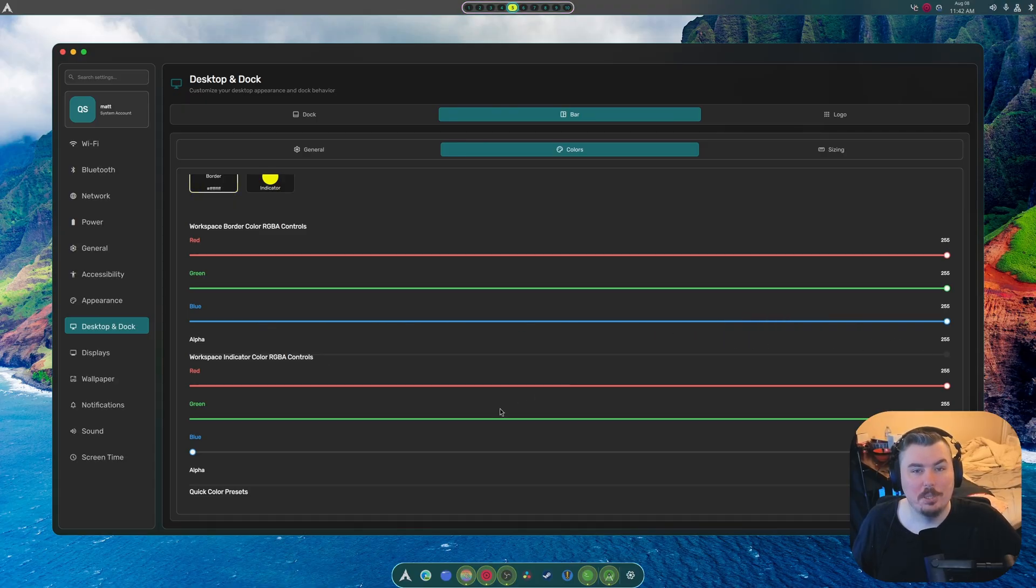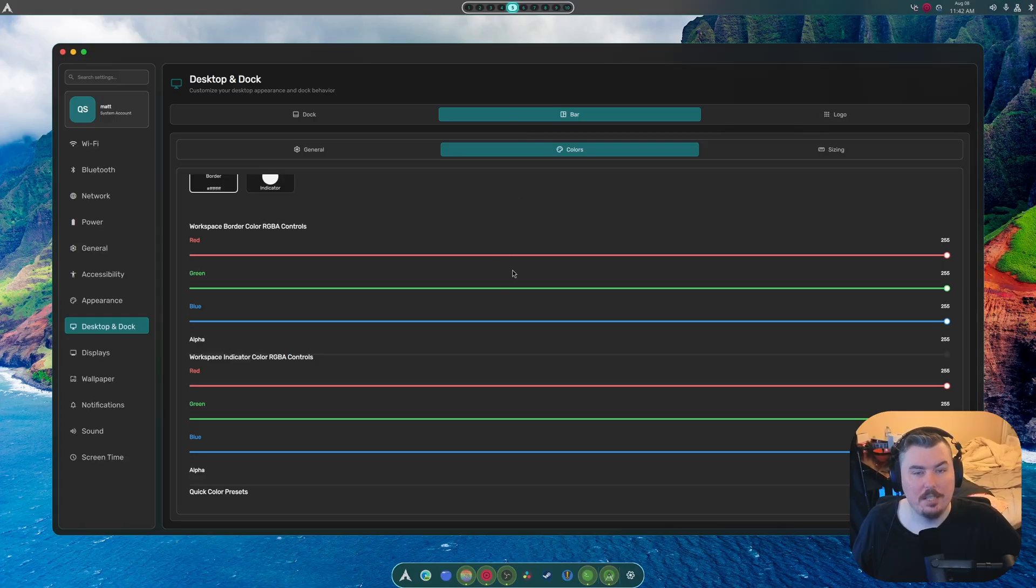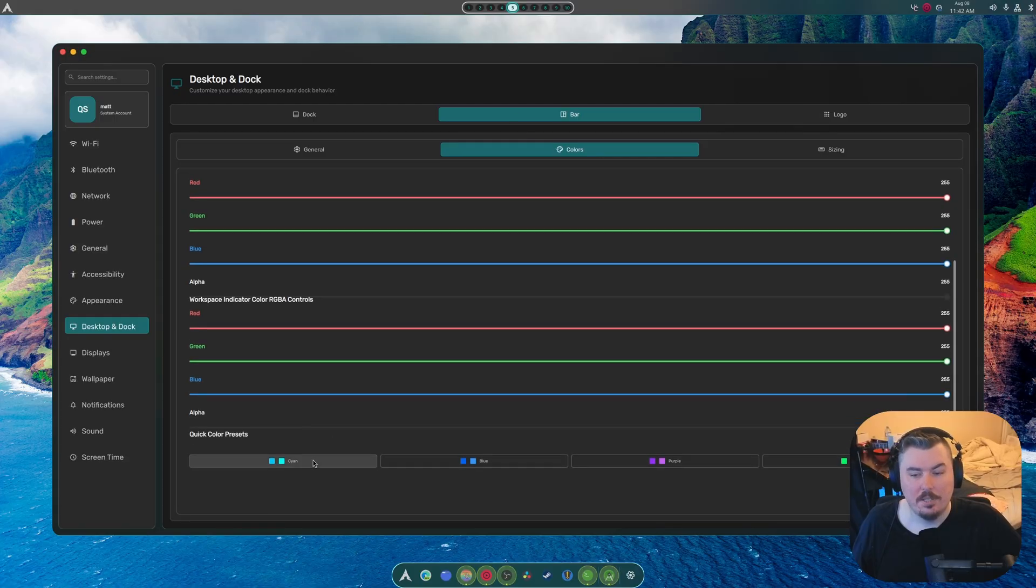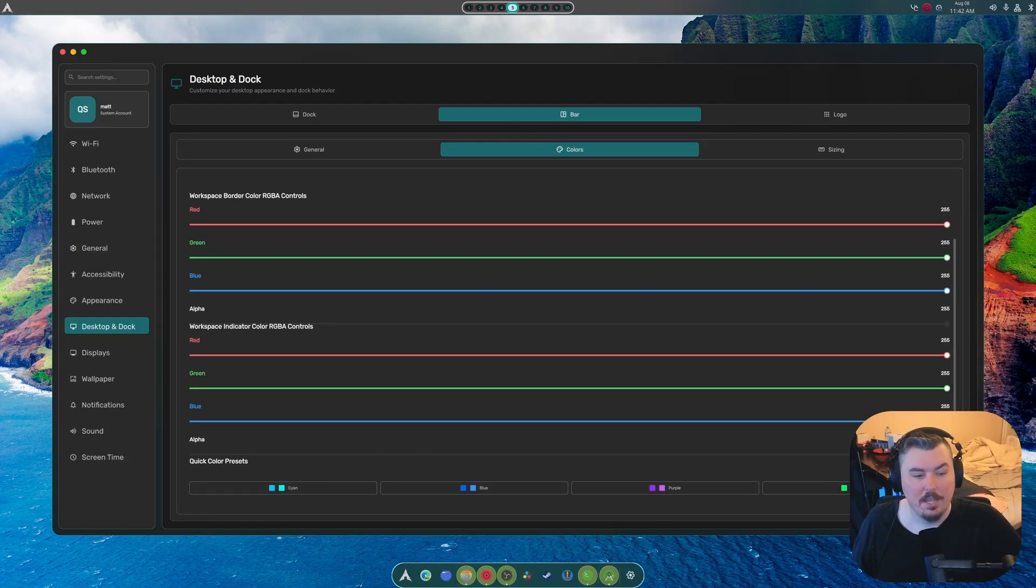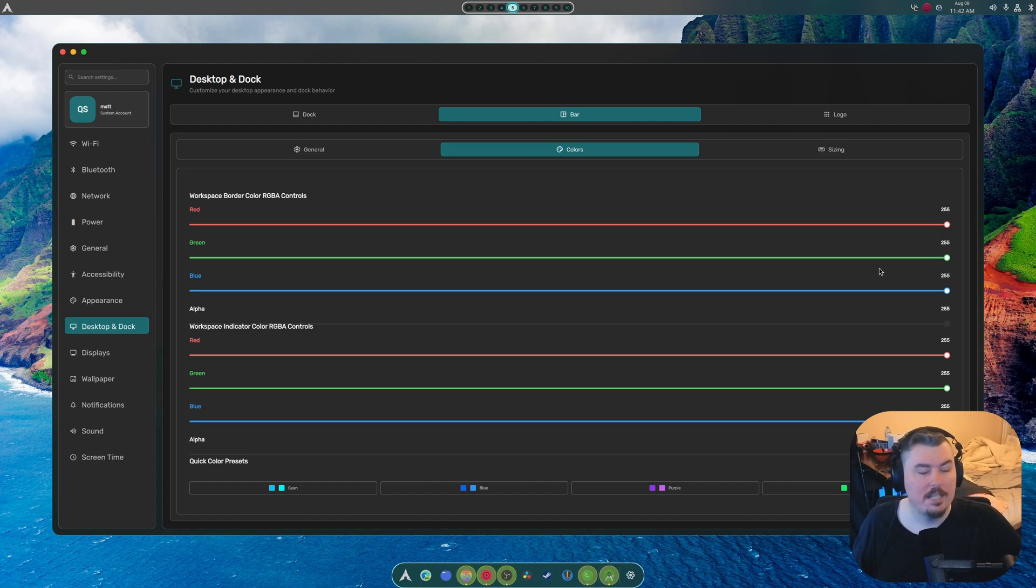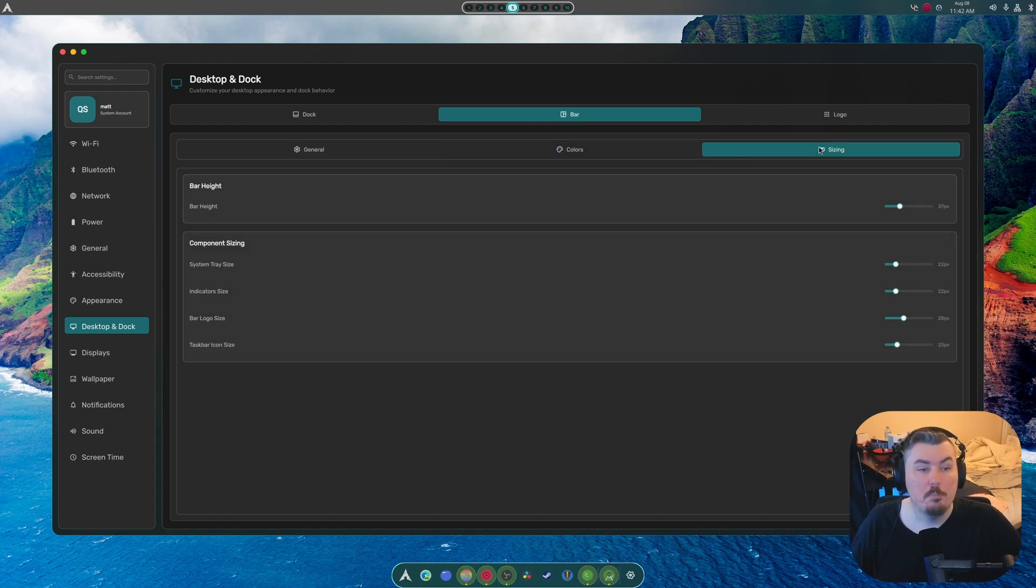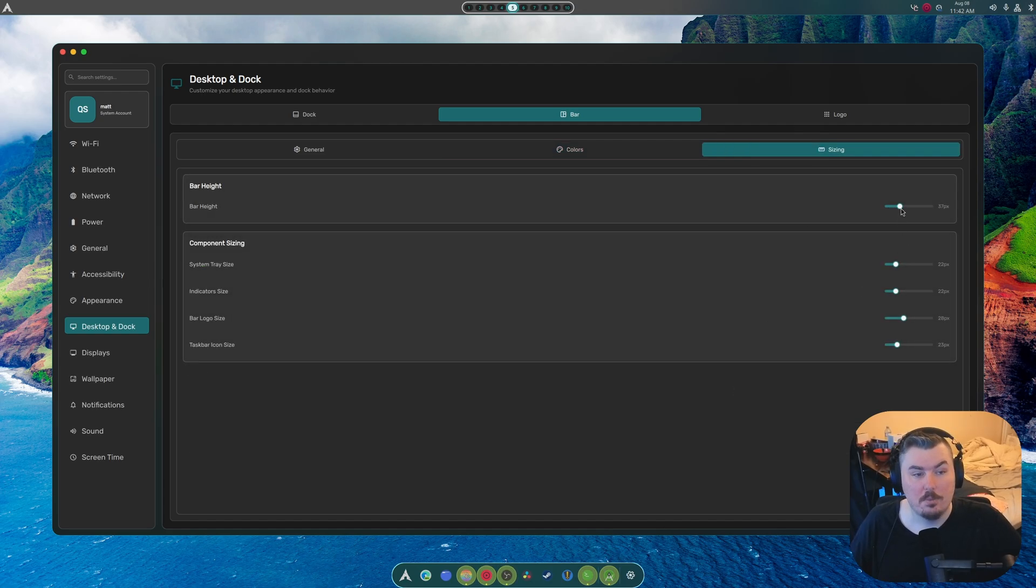And now we have that going on. And we want it to... Like, it's really, really strange. But the sizing and everything works. Watch this.